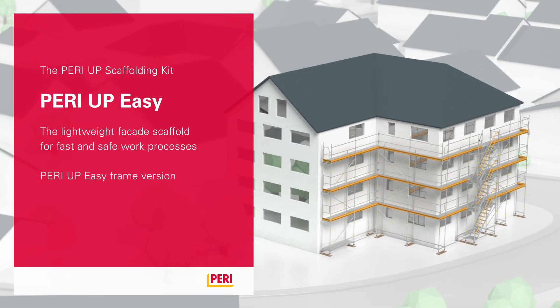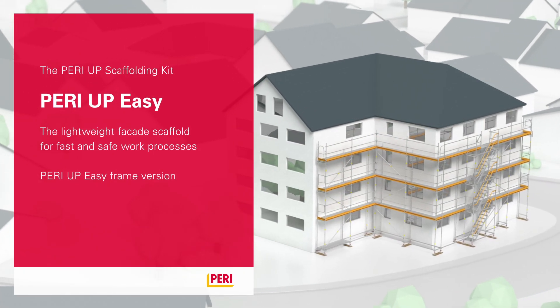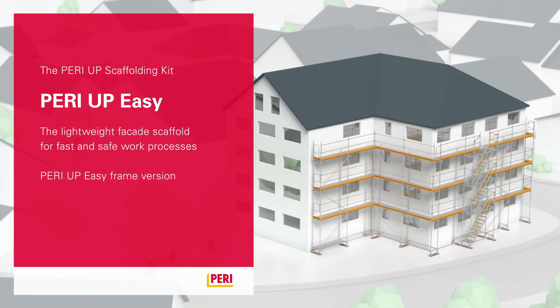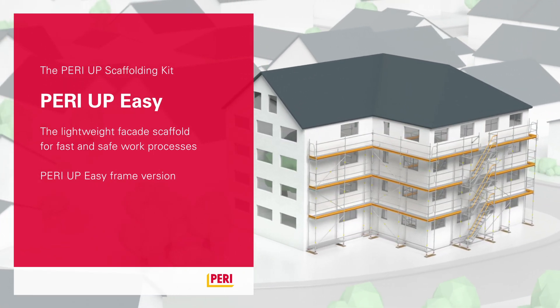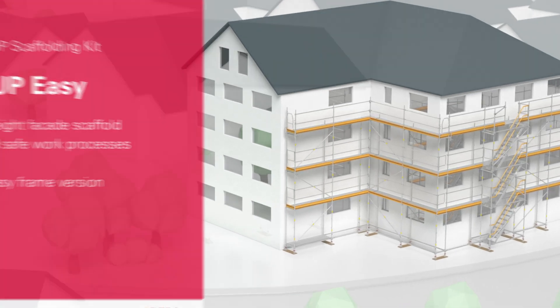PeriUp Easy, the lightweight facade scaffold for fast and safe work processes.